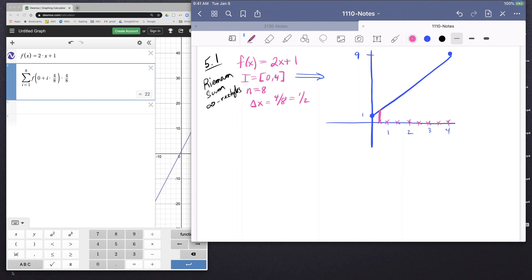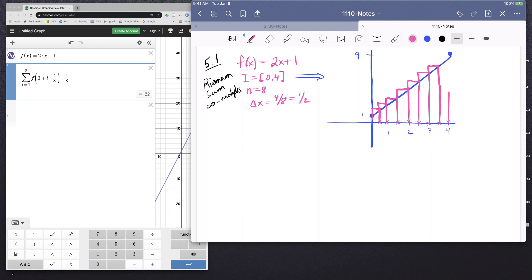When we draw these rectangles, there are going to be 8 of them. Because they are the right rectangles, these rectangles stick out above the function — since the function is increasing, the right rectangles stick out too big. So what we're interested in is adding up each of these 8 rectangles and figuring out what the area of those rectangles is going to be.